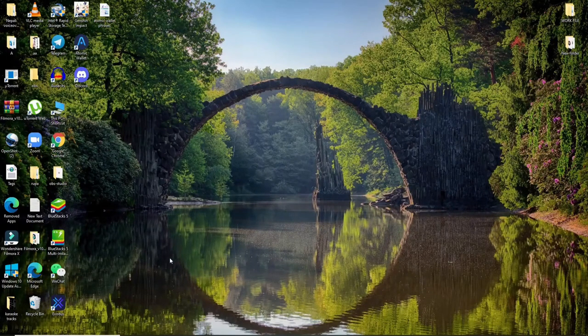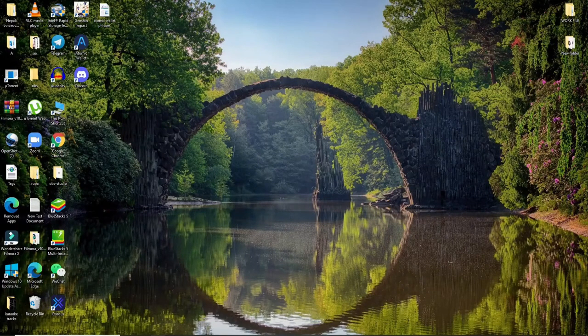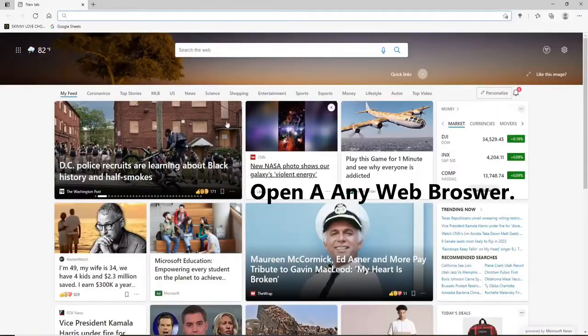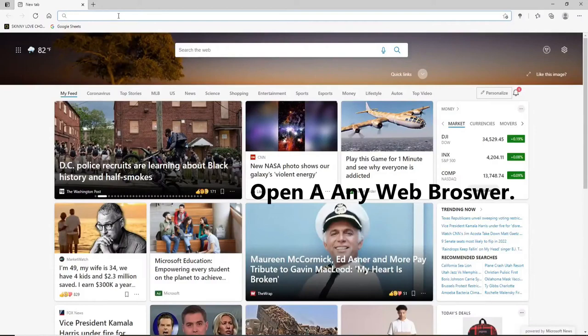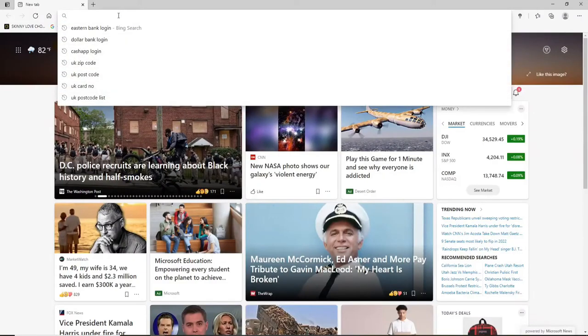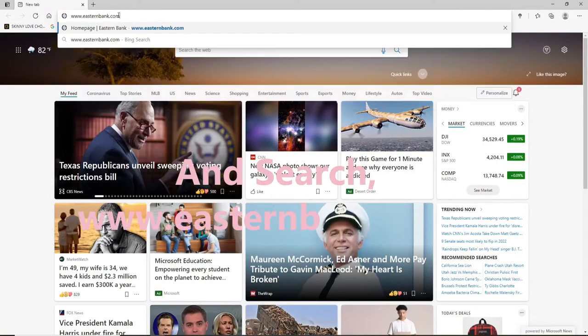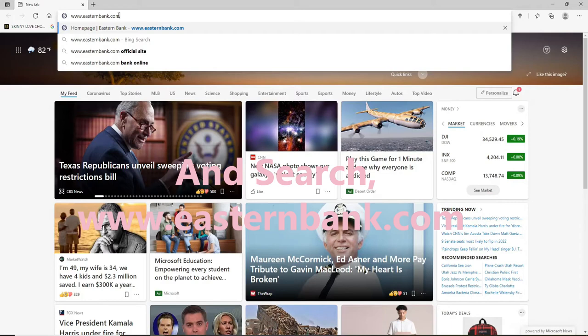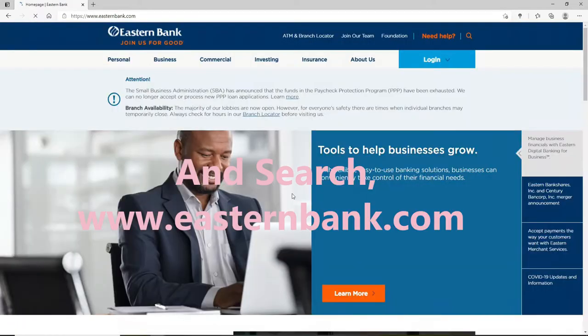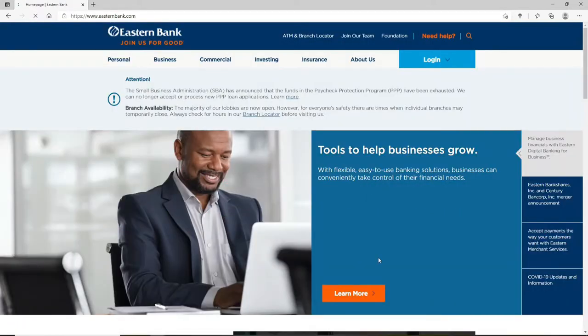In order to log into Eastern Bank Account, click to open your web browser. You can open any web browser you want, go to the URL box and type in www.instantbank.com and press enter on your keyboard.